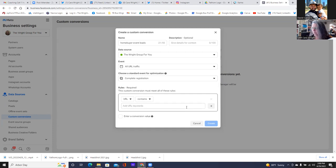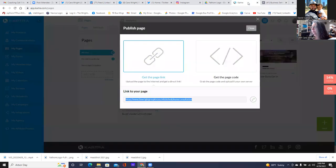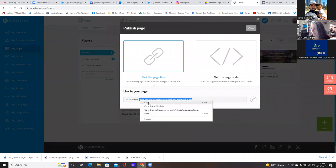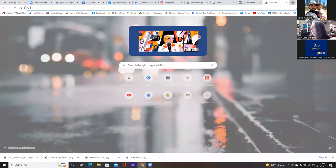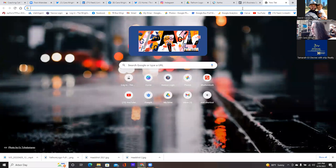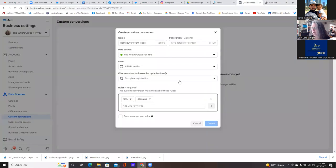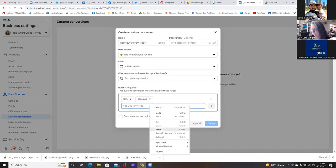Now get the thank you page link. You can just get it from Cartridge — just click the three dots. We'll copy that, and then that becomes our custom conversion. So now just go back to that one that's already open and paste it in here at the bottom, and create.